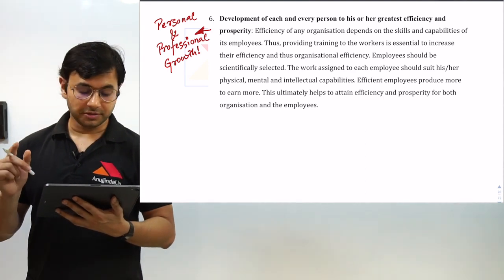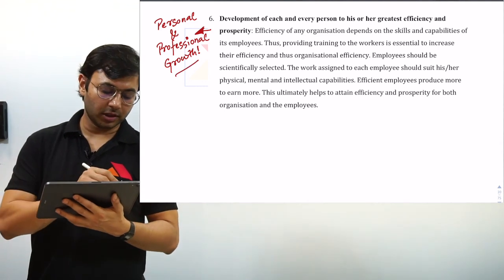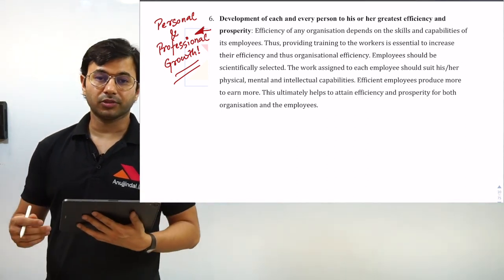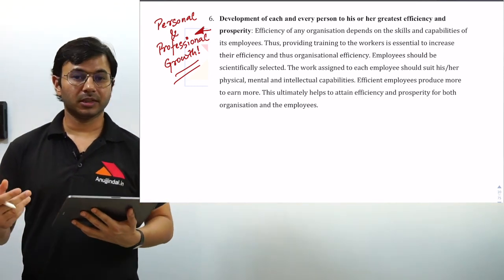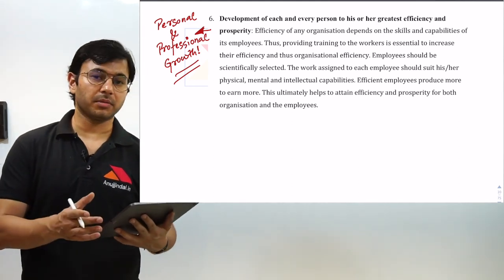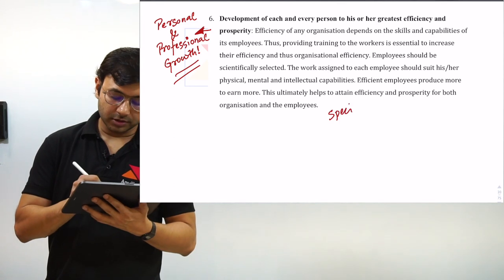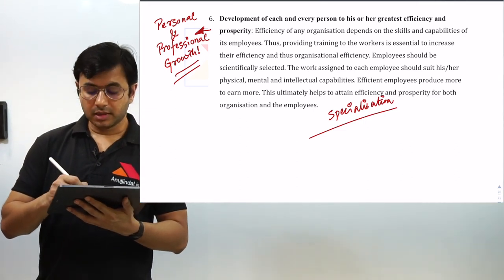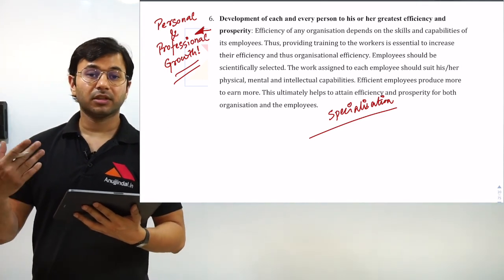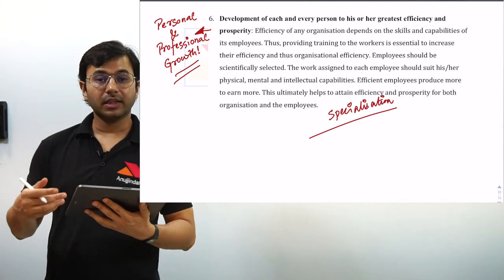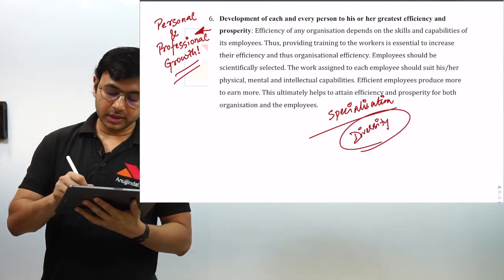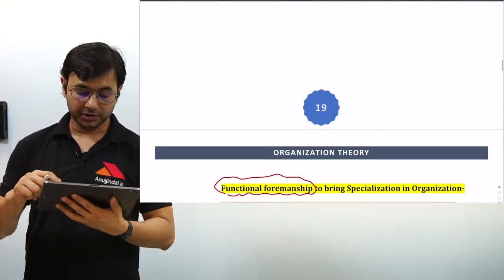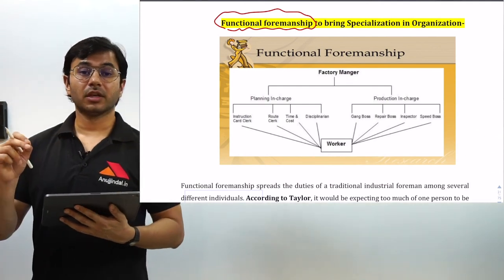The fourth principle, 'cooperation not individualism,' means that there needs to be mutual cooperation between workers and management. Thinking that management alone or workers alone can ensure organizational success is not going to work. The fifth principle is 'development of each and every person to his or her greatest efficiency and prosperity,' which means there should be personal and professional growth. For example, a worker in a Maruti plant should have rotation of work after every specific time period so that along with specialization, he also avoids monotony.